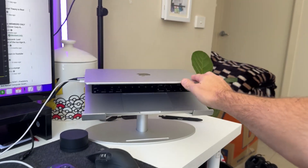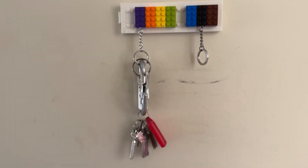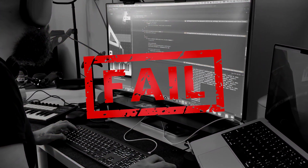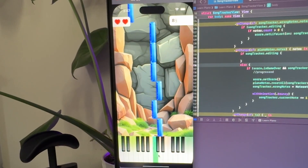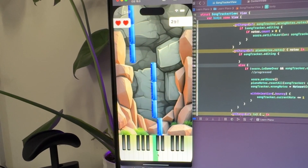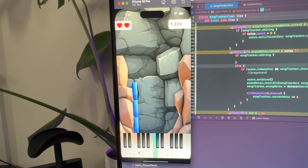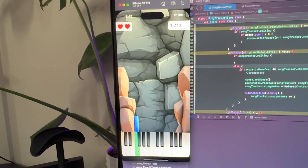This year, my New Year's resolution was to spend less time coding and more time in the real world. But by midnight, I had already failed. But this midnight coding session led me down a rabbit hole that I couldn't escape.